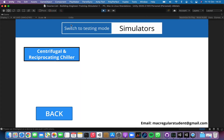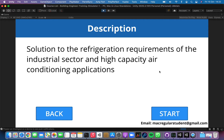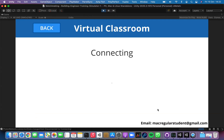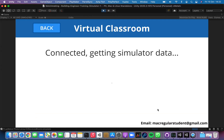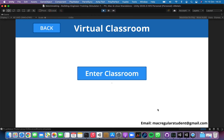Here we can also switch between learning and testing mode, and we have the list of simulators. For now we have a single one, so it's simple — just click it and you will see a simple description. This time it's the description of the simulator.